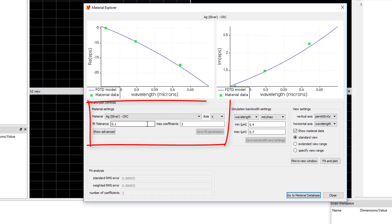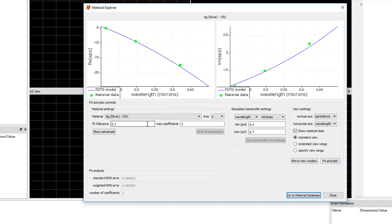The Material Settings portion of the Material Explorer window includes the Fit Tolerance setting and the Max Coefficient setting. The Fit Tolerance setting specifies the target RMS error between the generated material fit and material data. You can see the RMS error displayed in the fit analysis below.